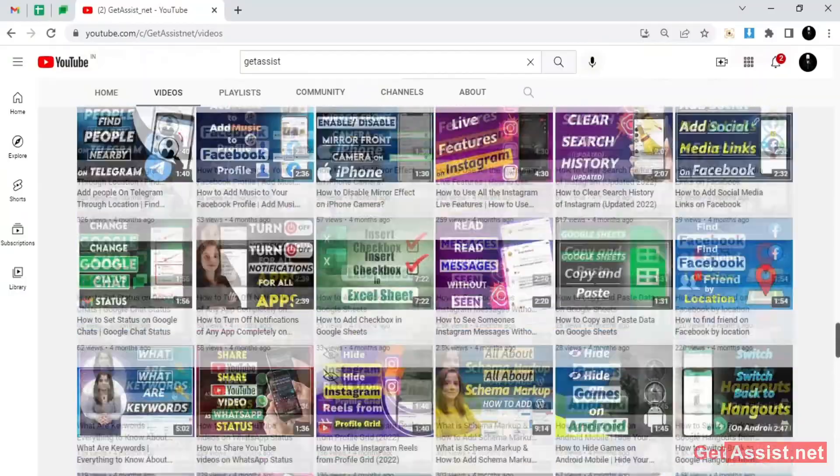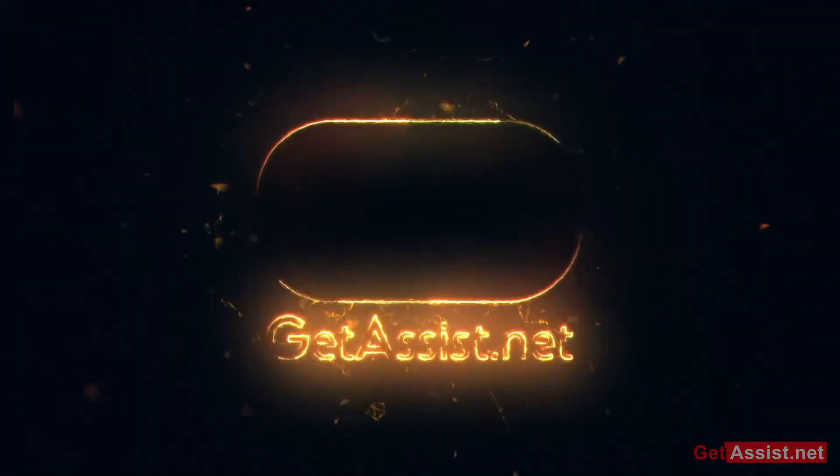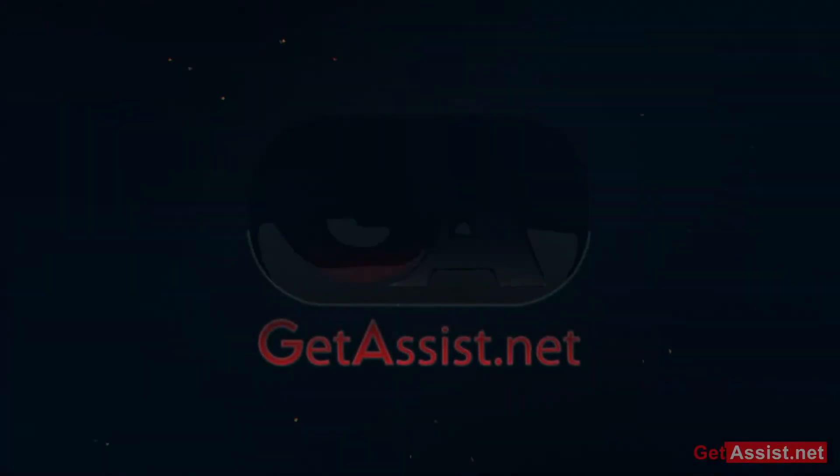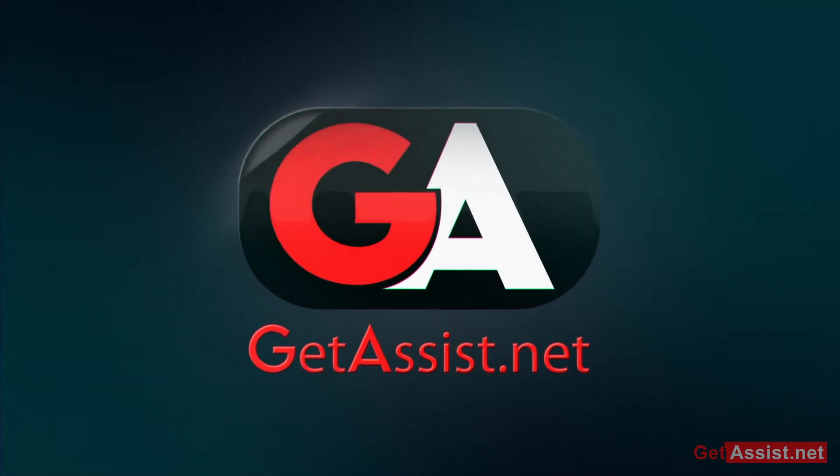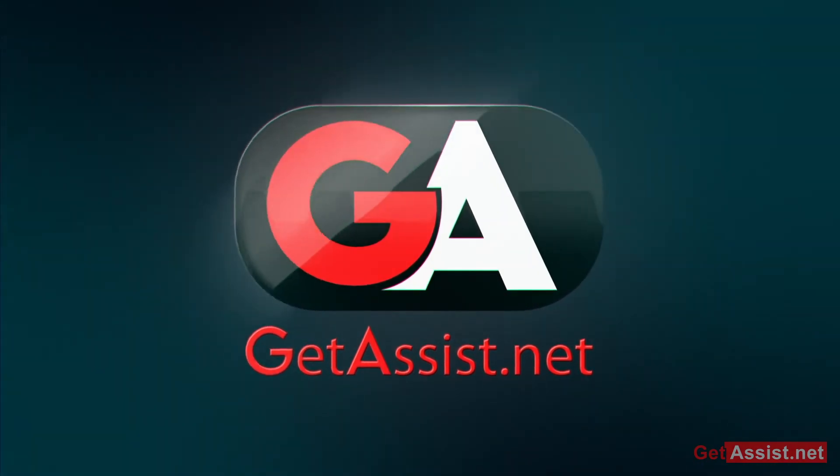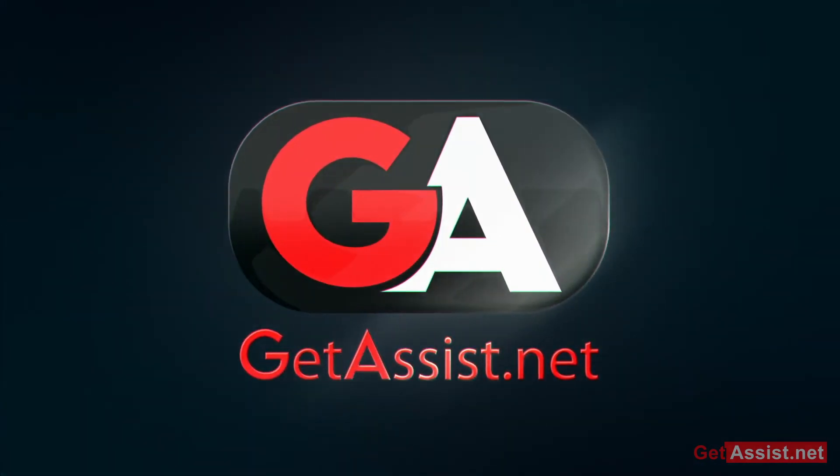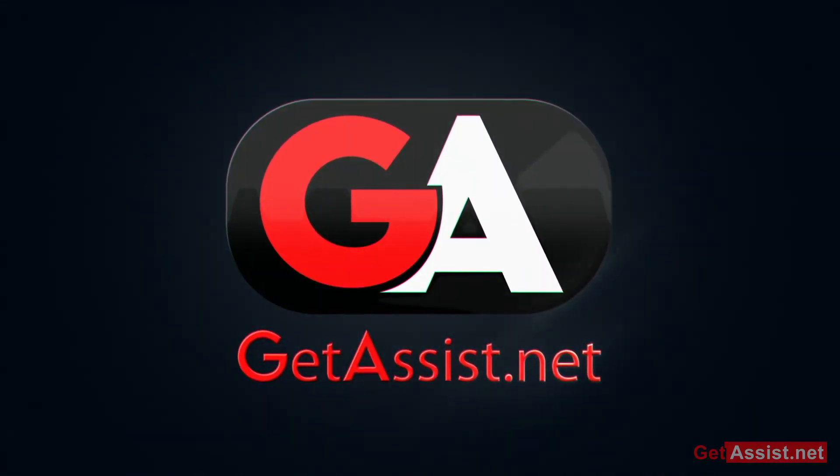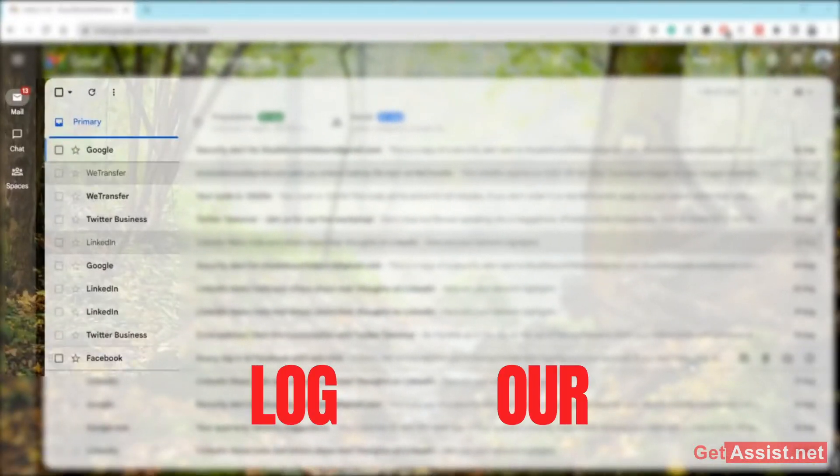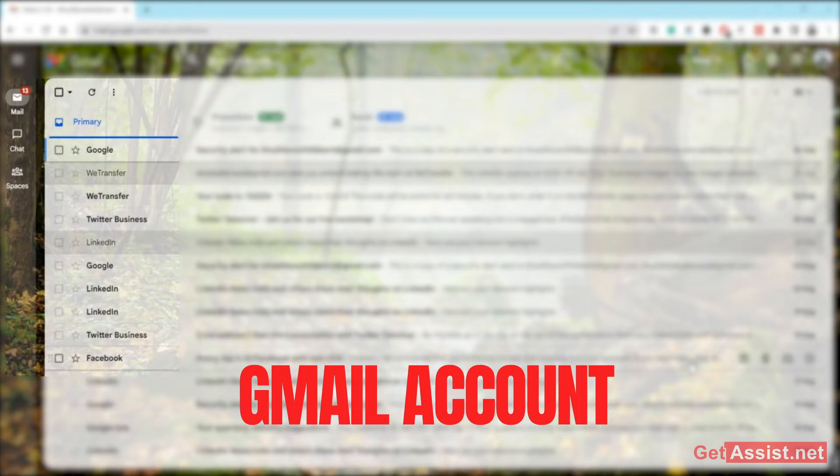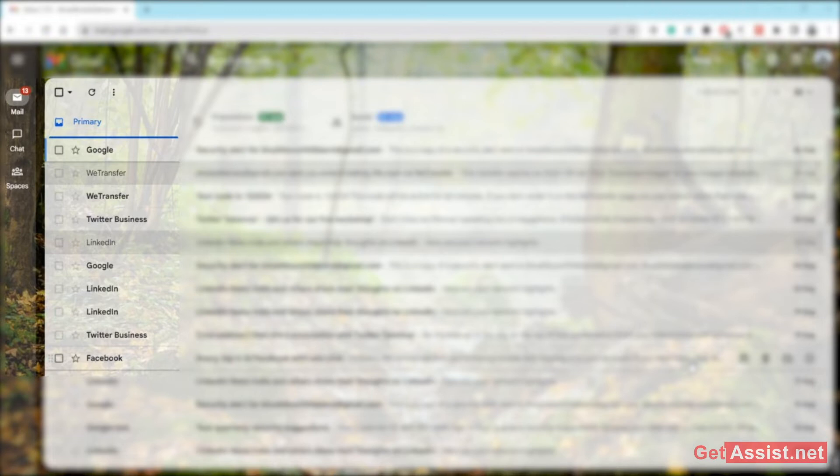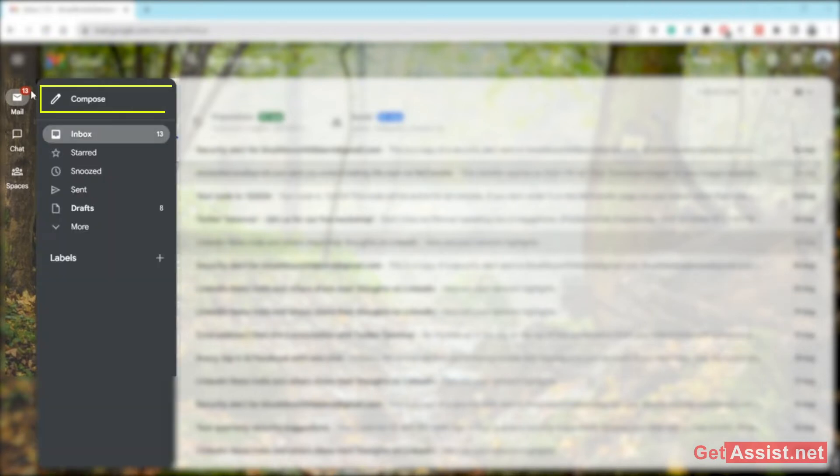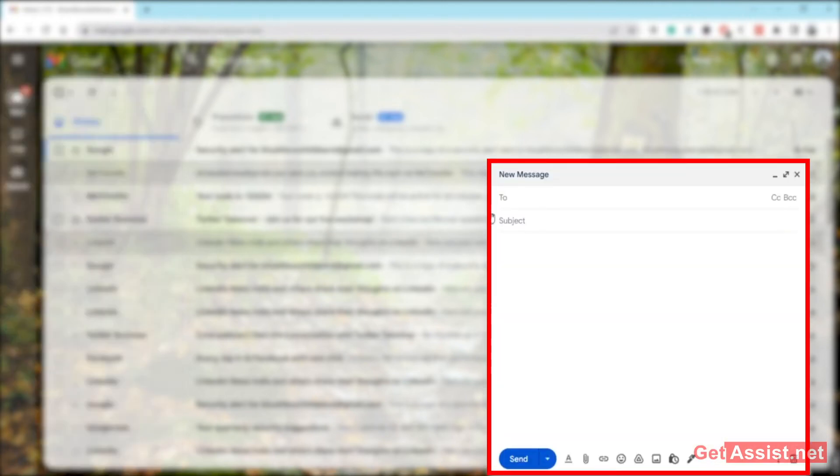First of all, just log into your Gmail account in a browser. You have to open a browser for this, and then you have to click on the Compose option. You have to create a new email. I will show you how you can send a password-protected email, so if you are going to share some confidential information through Gmail, you can use this option.